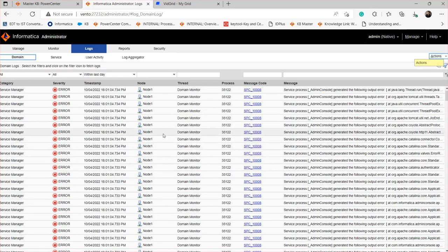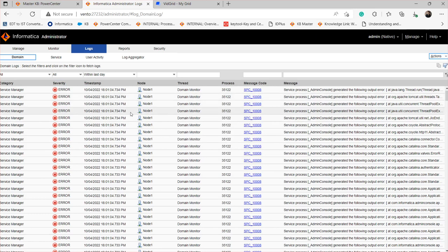After collecting all these application service logs, you can zip everything into one folder and provide it to GCS. That covers the basic logs that can be collected from the admin console level in order to analyze issues.